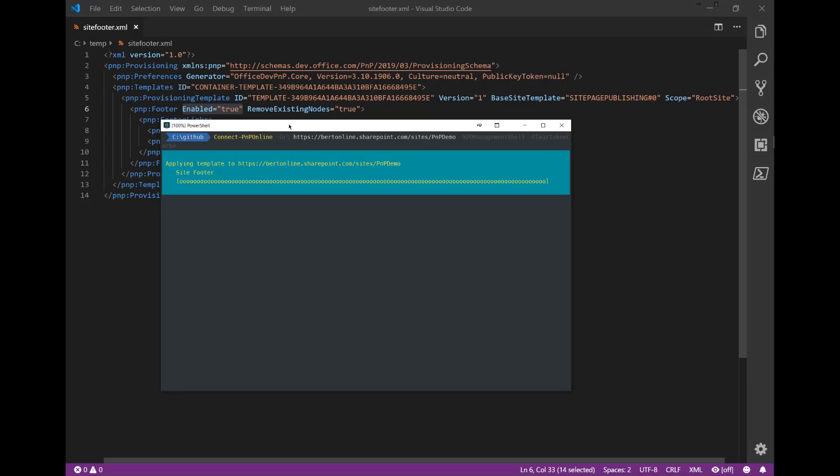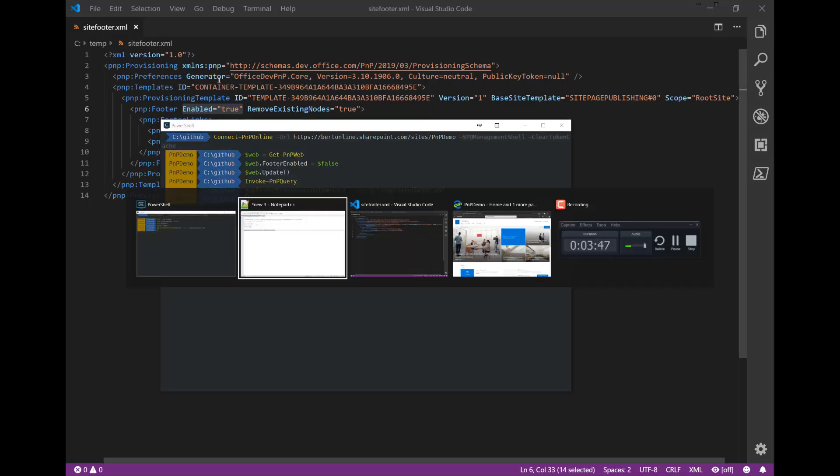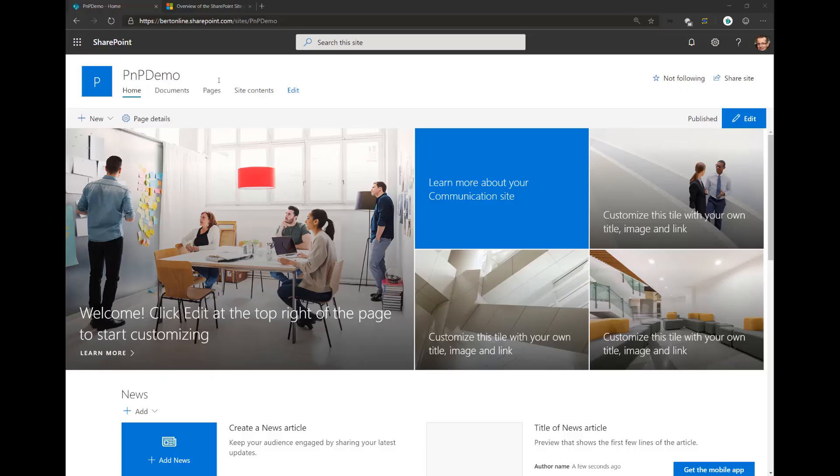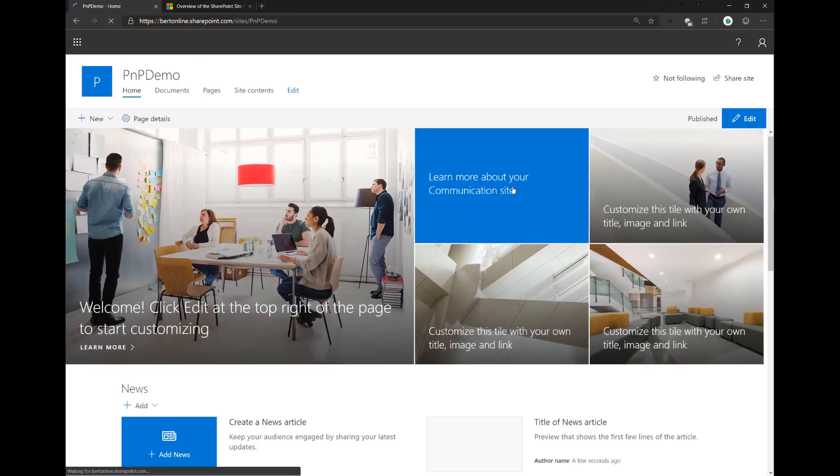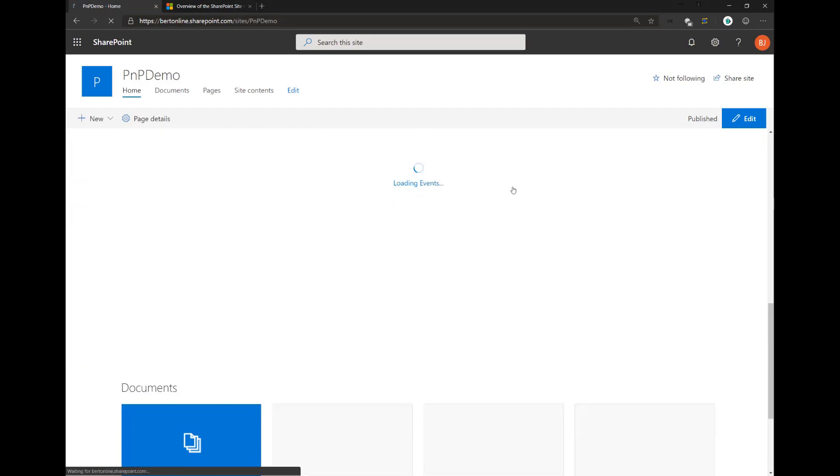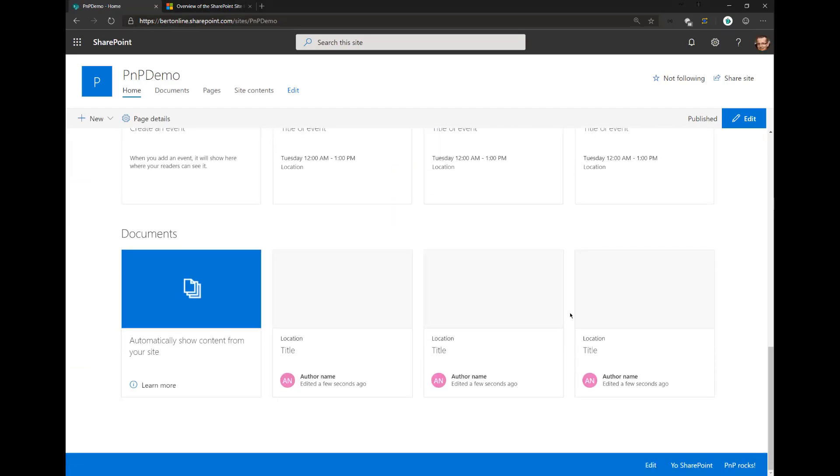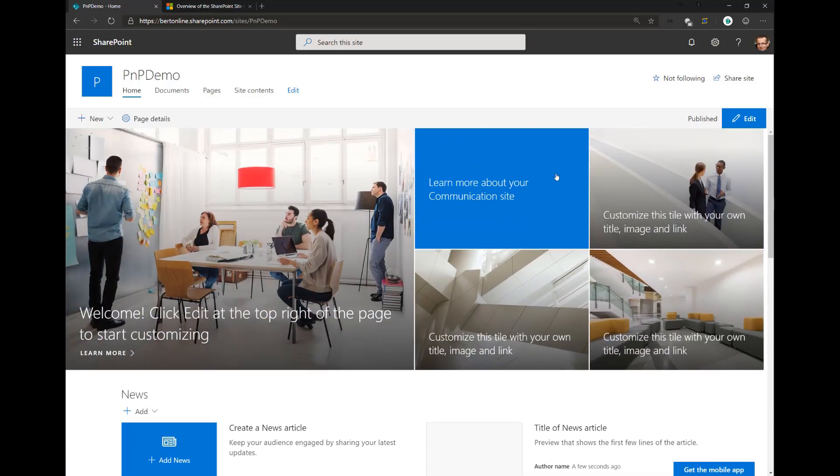So it's done. Let's go back to our site. Let's hit refresh and let's check it. Scrolling down, and here we are. We have our footer enabled again and we have our two links showing up in here. So it's that easy to actually configure the footer. I think that's all for today. Bye-bye.